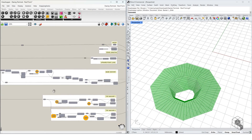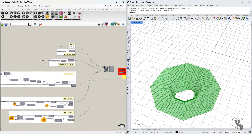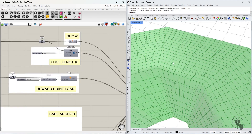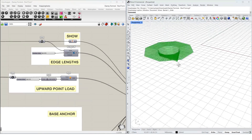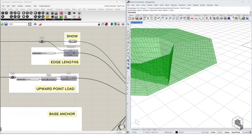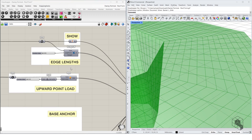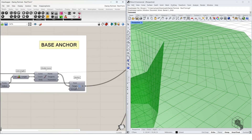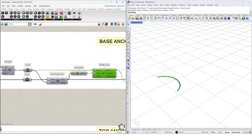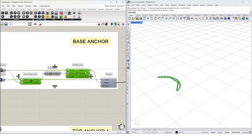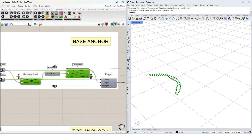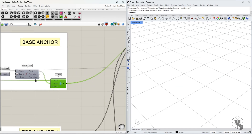Then we apply certain forces. The forces applied are: edge length, where we create a spring force using all the individual edges; then an upward point load, which applies an upward point load on all the vertices of this mesh. There is also a base anchor, which anchors the bottom points to a circular arc.